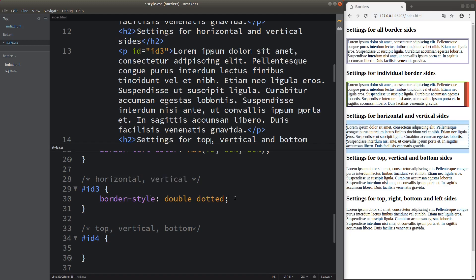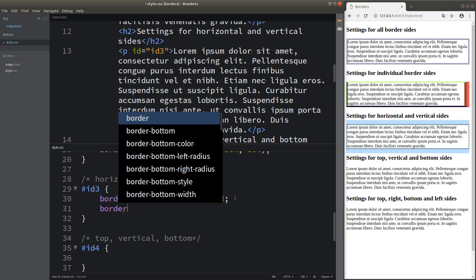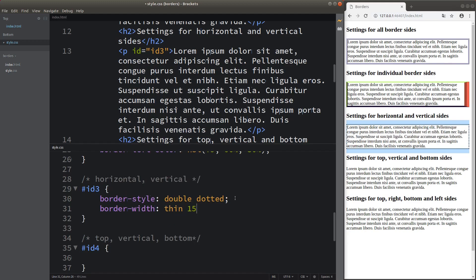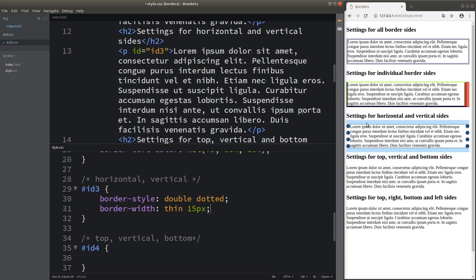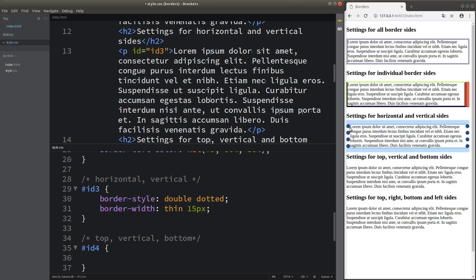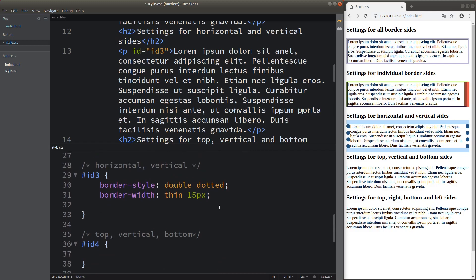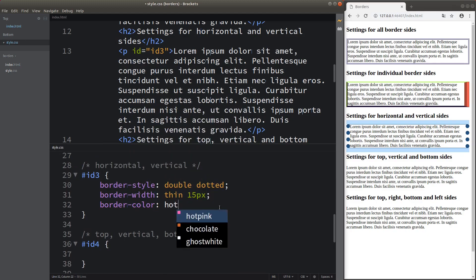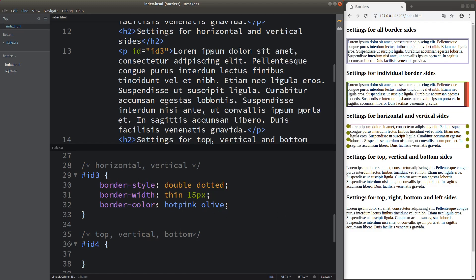We can do similar things for the width and the color. The border width has two values — the first value (thin) corresponds to the horizontal borders and the second value (15 pixels) corresponds to the vertical borders, so the vertical borders are thicker. For border color, the horizontal borders become hot pink and the vertical borders become olive.